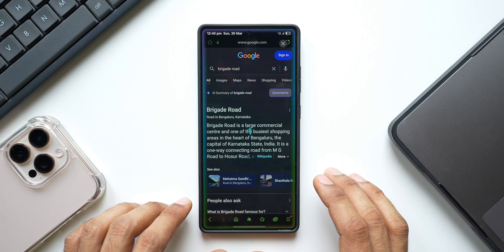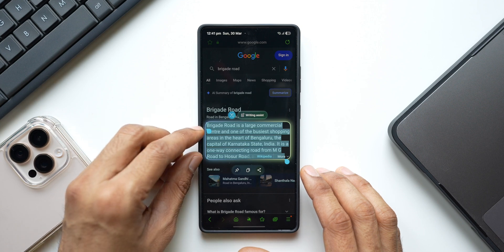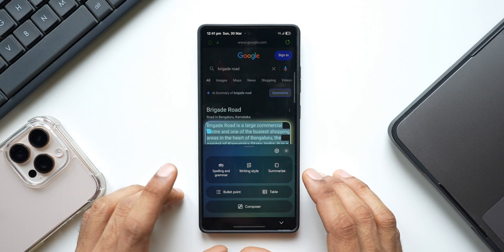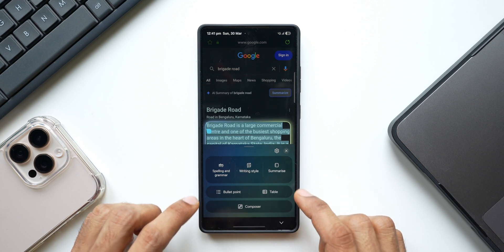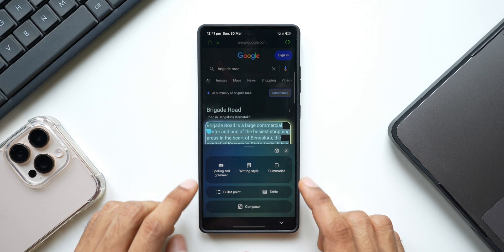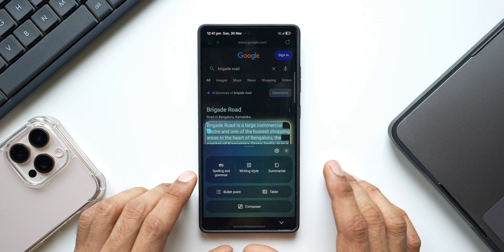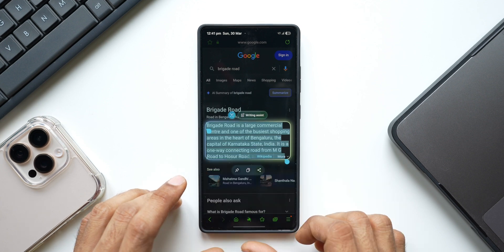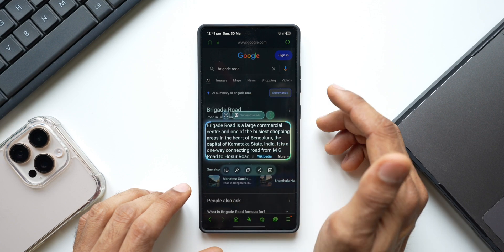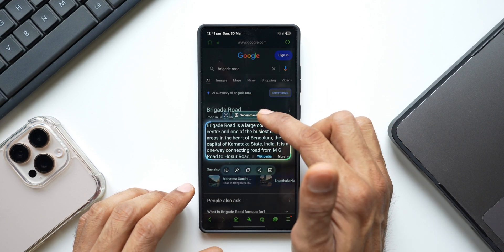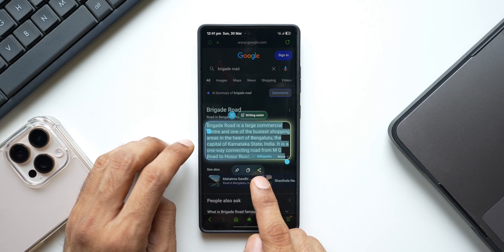Now let me activate AI Select again and select some text. When the text is selected, I get Writing Assist. I can tap on Writing Assist to access options like check spelling and grammar, writing styles, summarize, bullet points, table, and composer — I can use all these features, then copy that text and use it on any other application. If I deselect the text, instead of Writing Assist I get more options: generative edit, crop, pin, copy, share, and download.